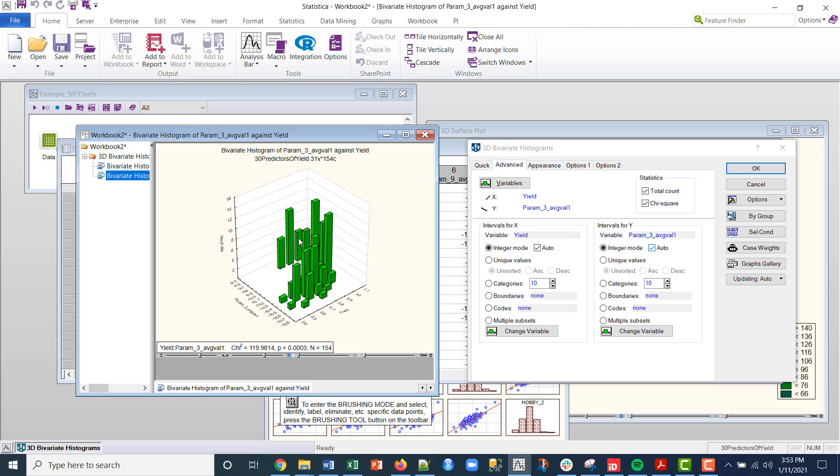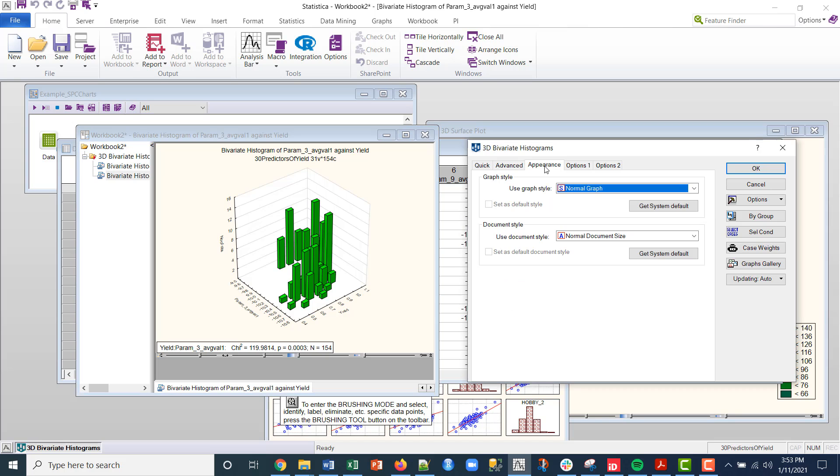So I've got a new graph and then the statistics are placed down here and you have control over where you place those.